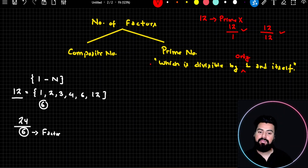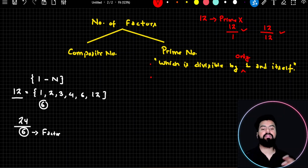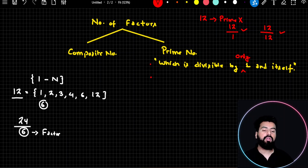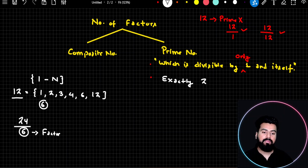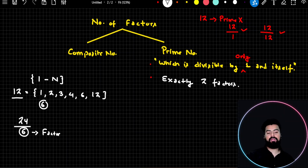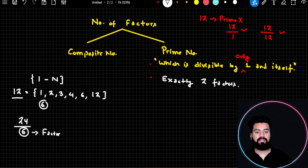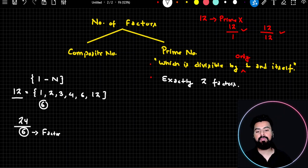Now I want to represent the same definition in a different way — on the basis of number of factors. A prime number is a number which has exactly two factors. That means only two numbers can divide it. If a number can be divided by only two numbers, we call it a prime number.